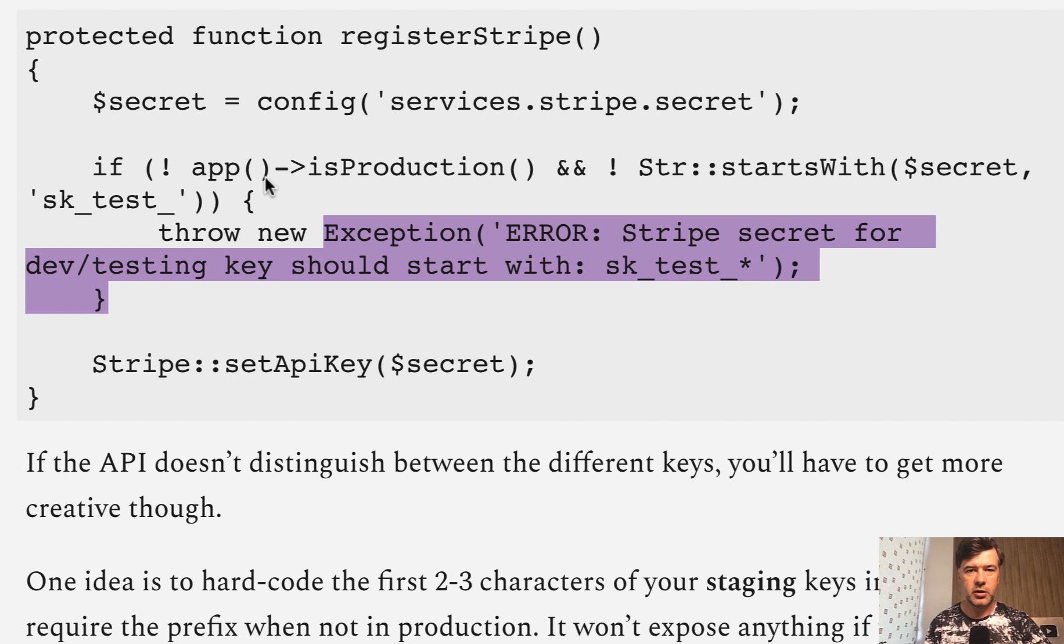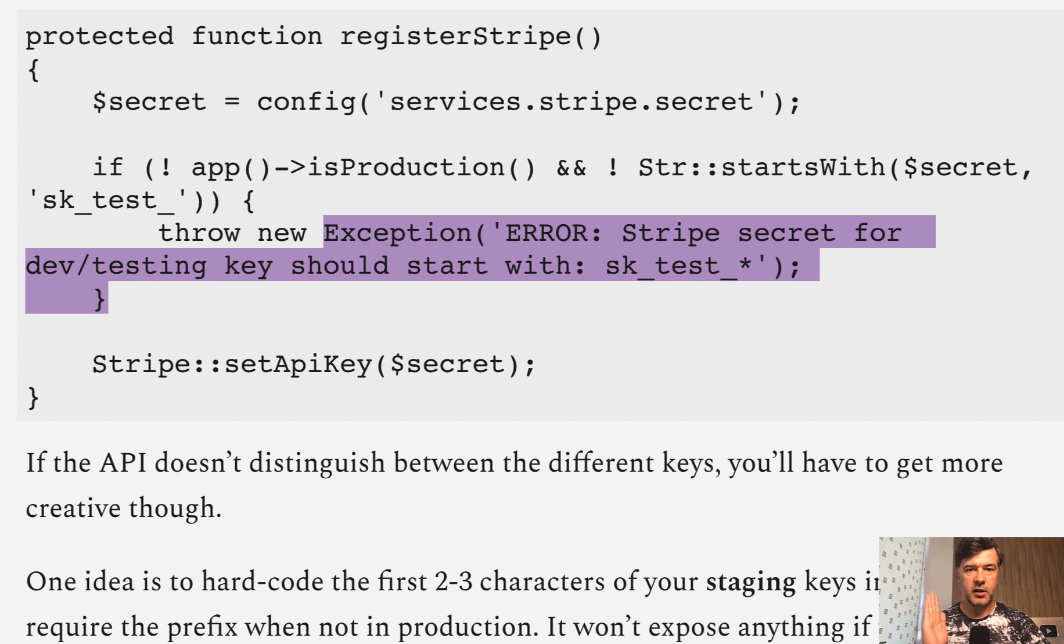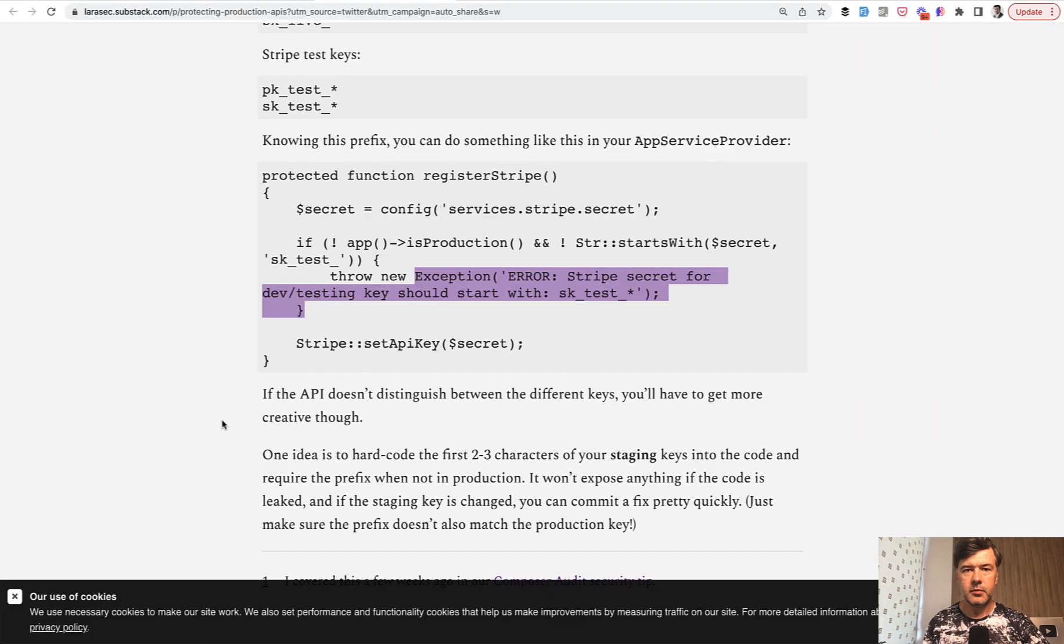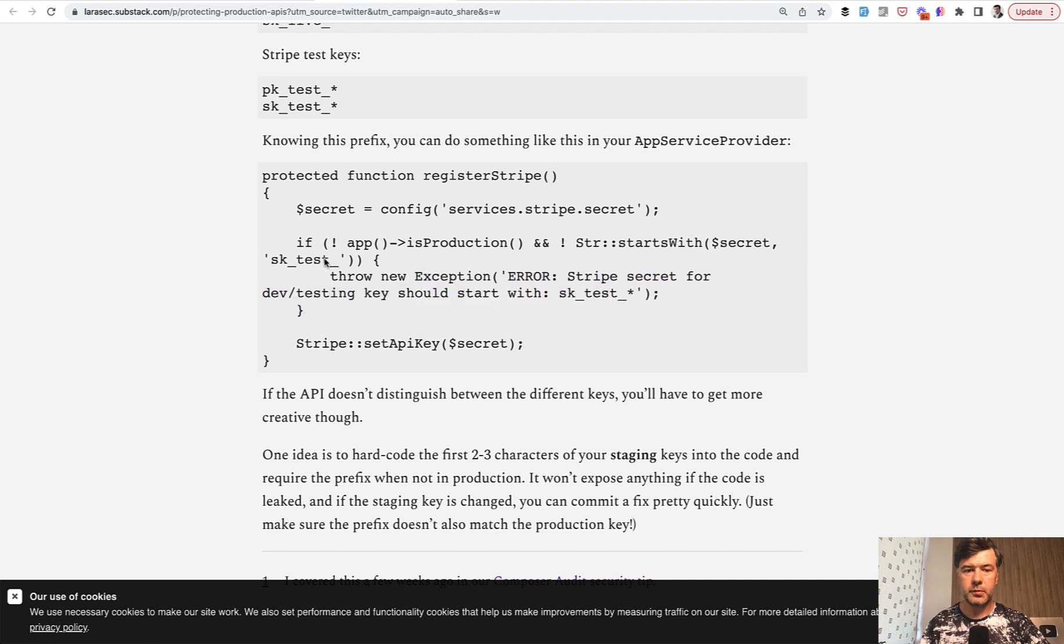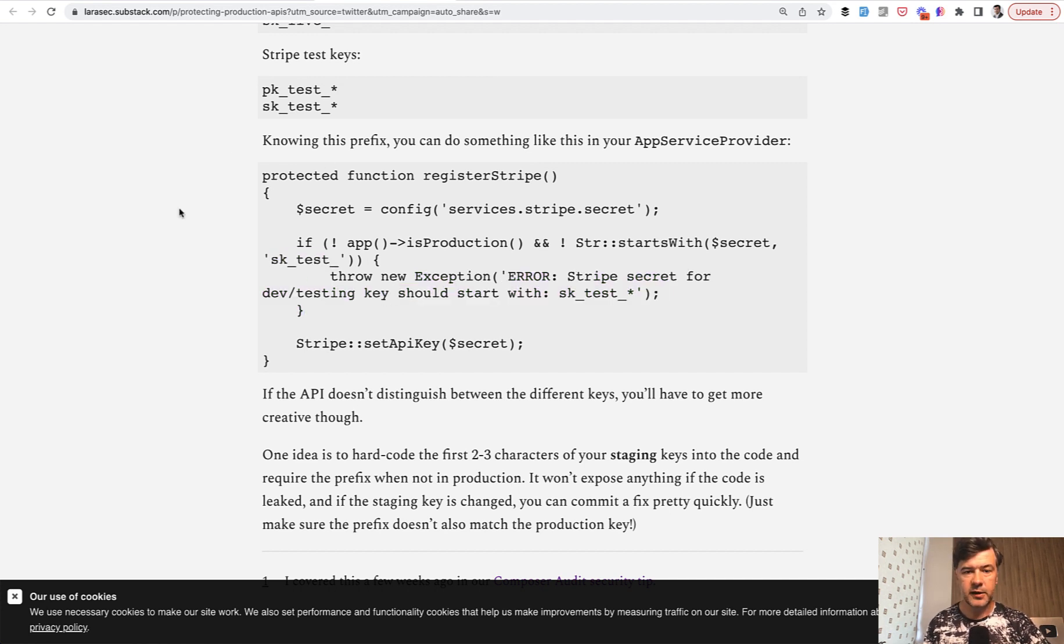But generally the trick is when the app is loaded in app service provider, you check the environment and the keys. And for different APIs, for different third-party providers, that logic would be different. Not every provider would start with SK_test or something like that.